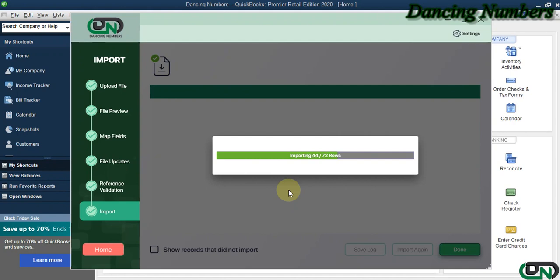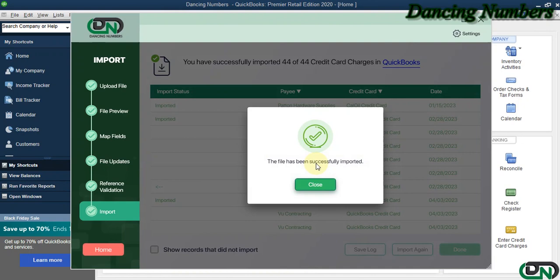From the Excel sheet using the Dancing Numbers, as you can see, the file has been successfully imported. Thank you.